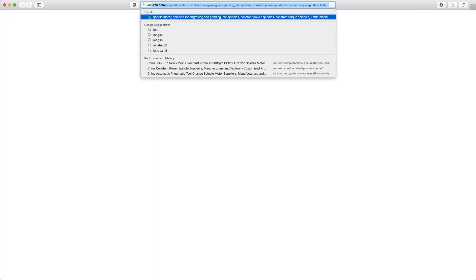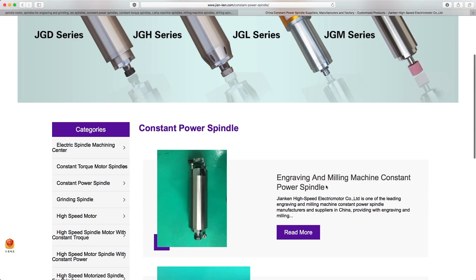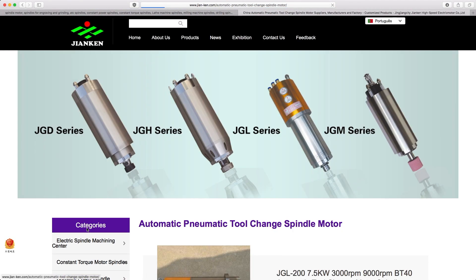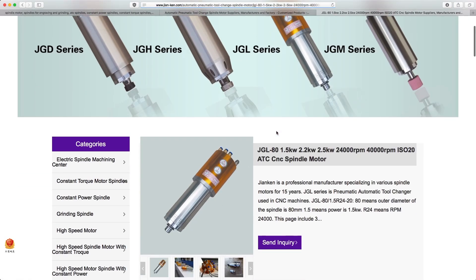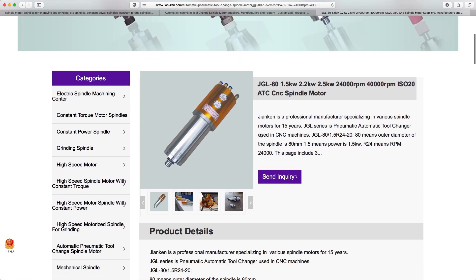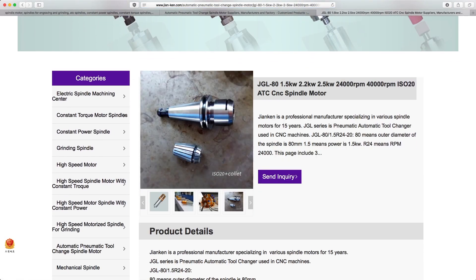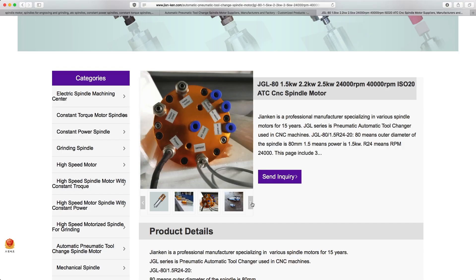So I started to dream about ATC spindles, and after some googling I found one within my budget. It's a GJL80 2.2 R30 capable of 30,000 rpm.